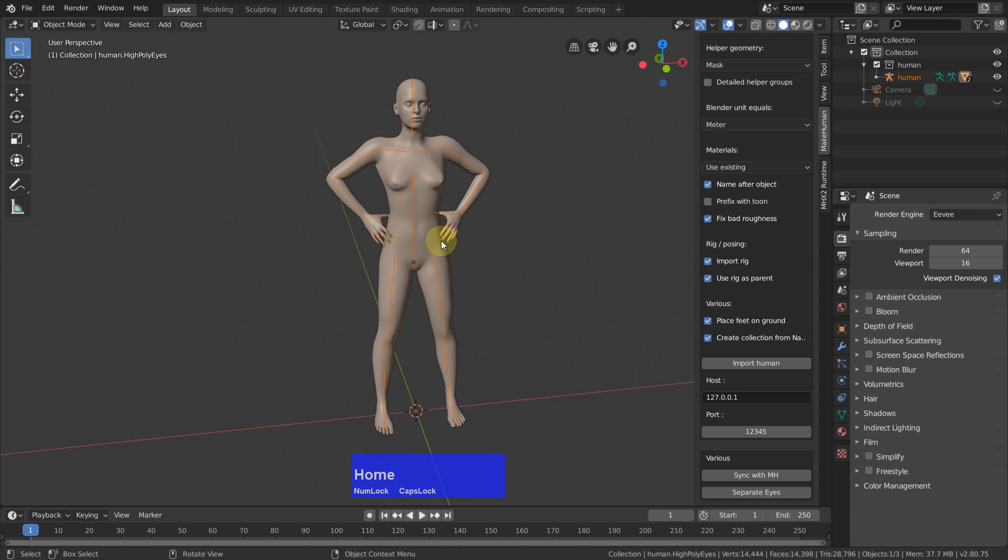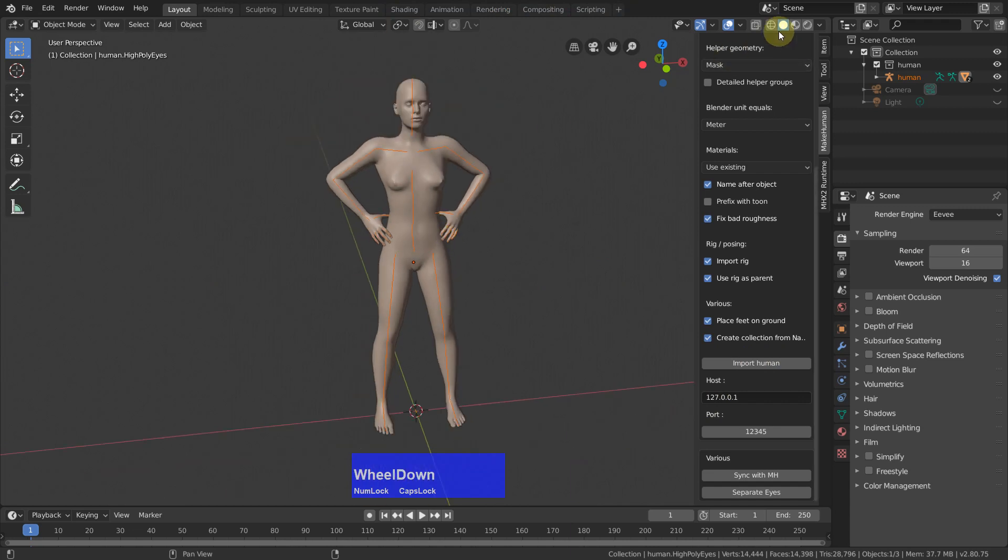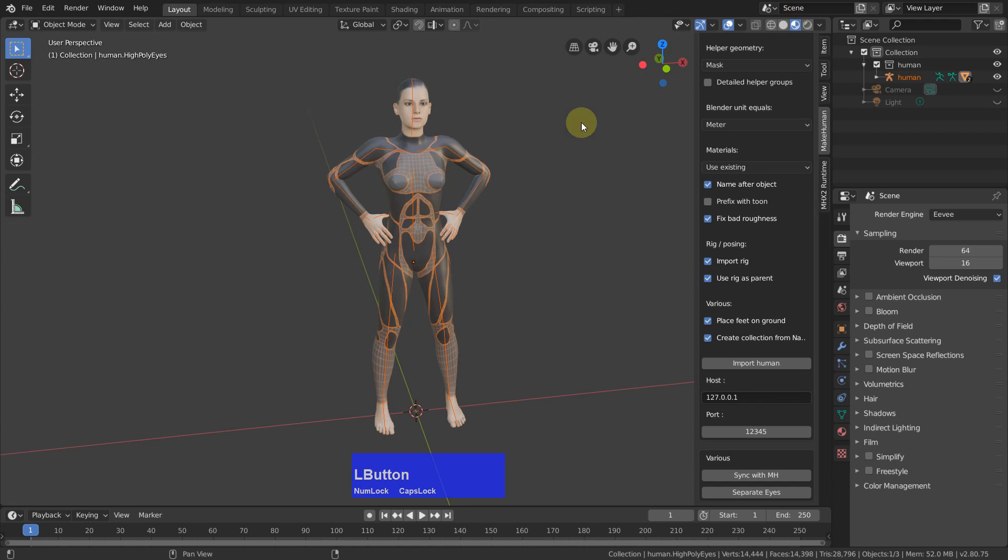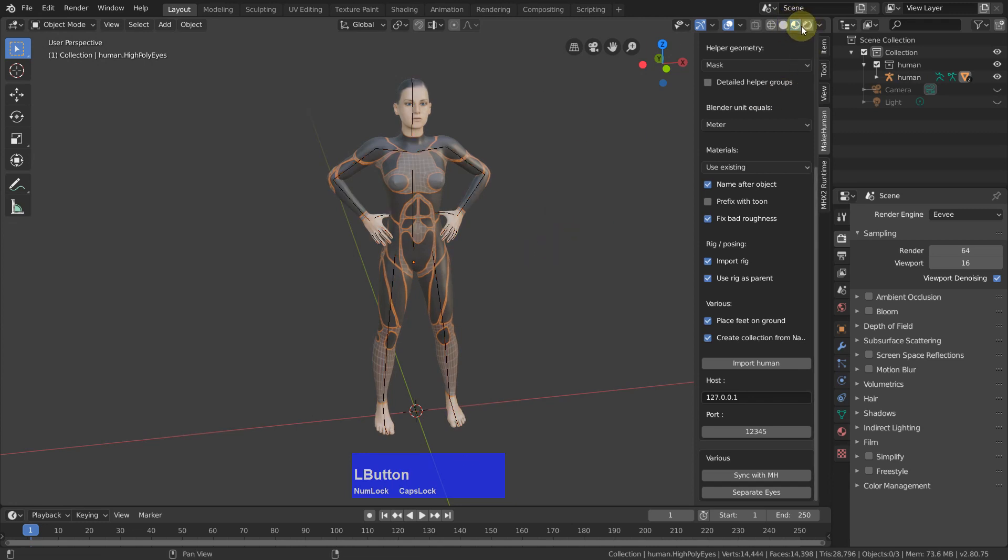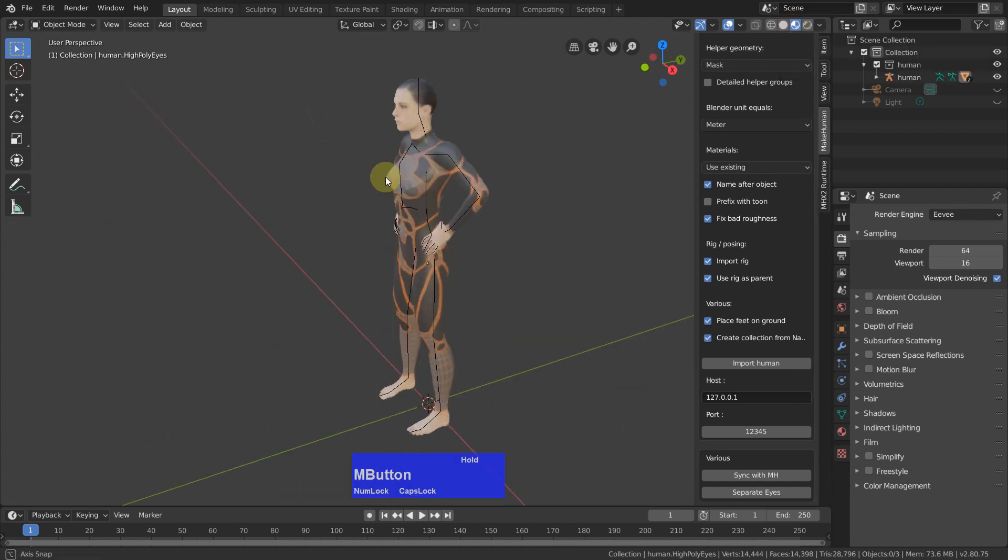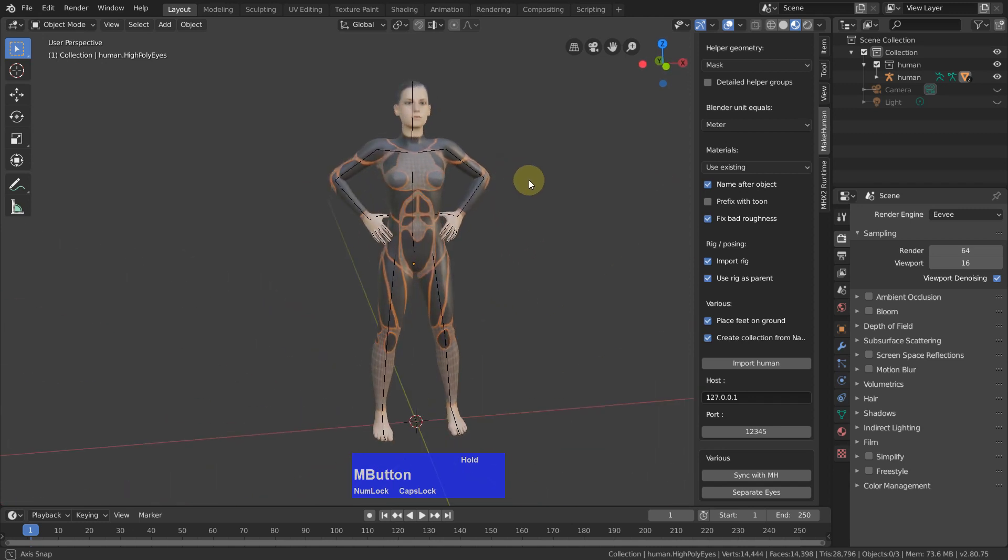It looks a bit different because we need to have a look at it in either rendered mode or in this look dev mode. Now here it is.